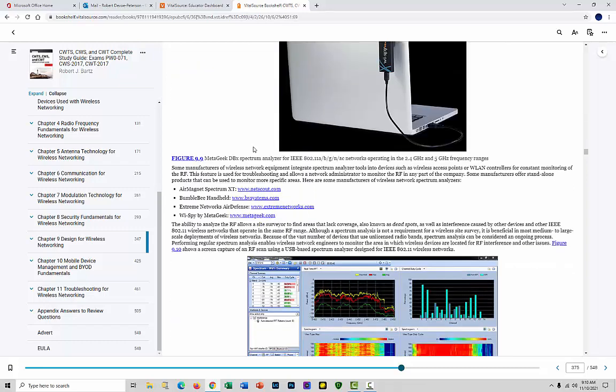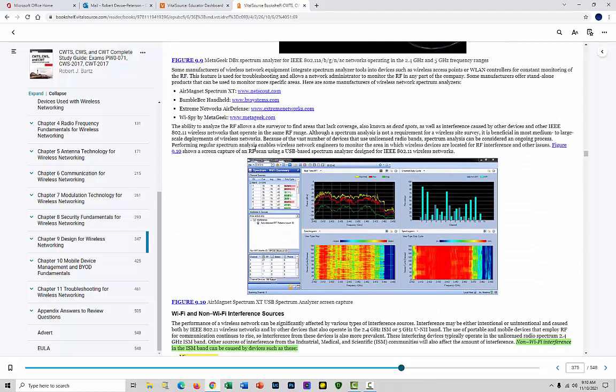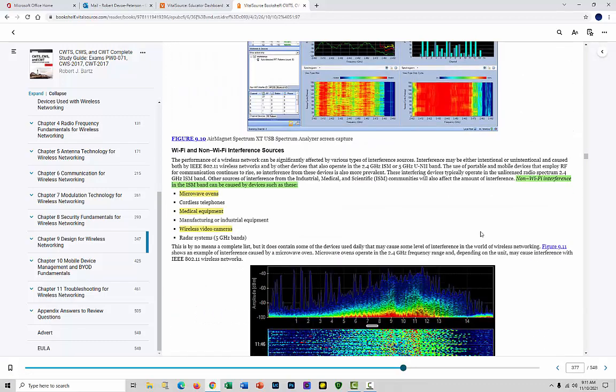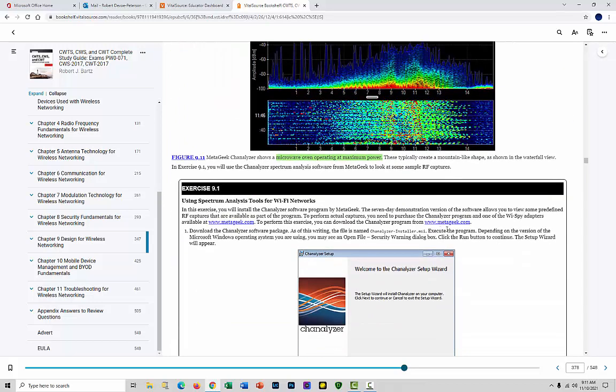The microwave in the lunchroom is a big one. The chapter goes through and talks about what those signals are and what they look like. This is the microwave one - like a little mushroom there when it's at full power. The rest of the chapter goes through and walks you through installing all of these types of applications. Don't worry too much about that - just know they exist.